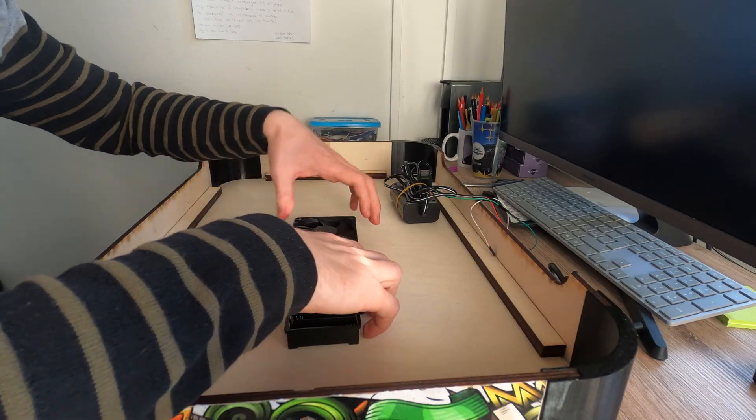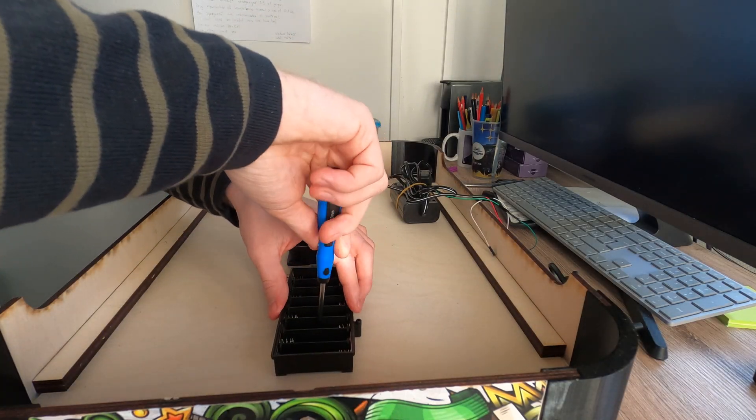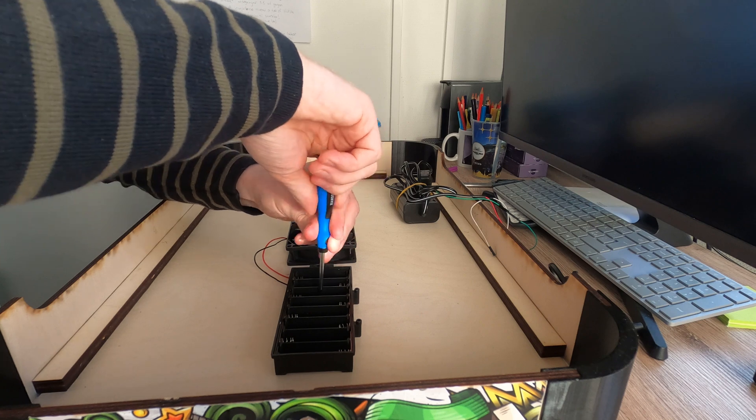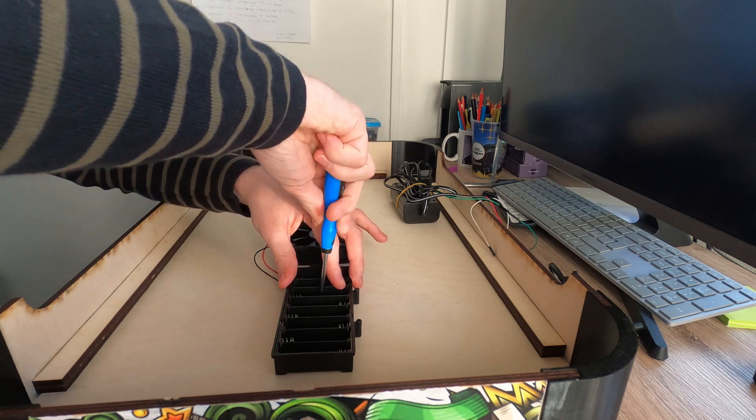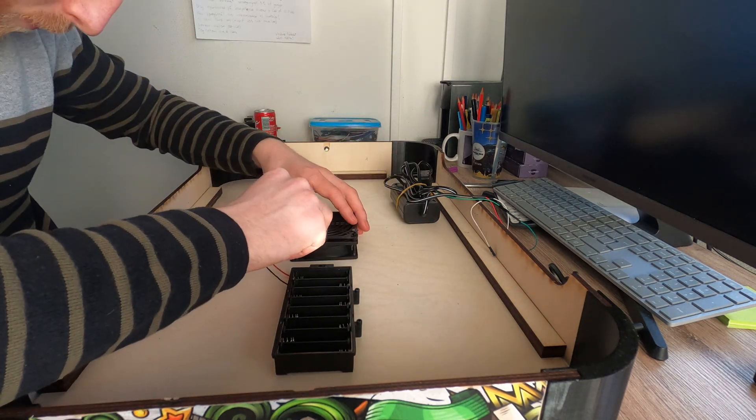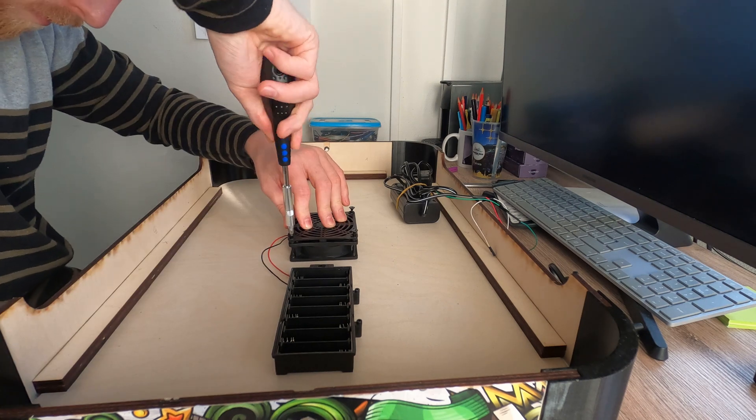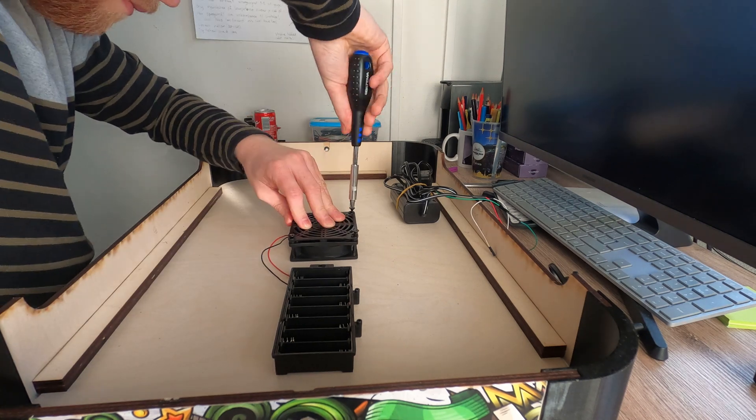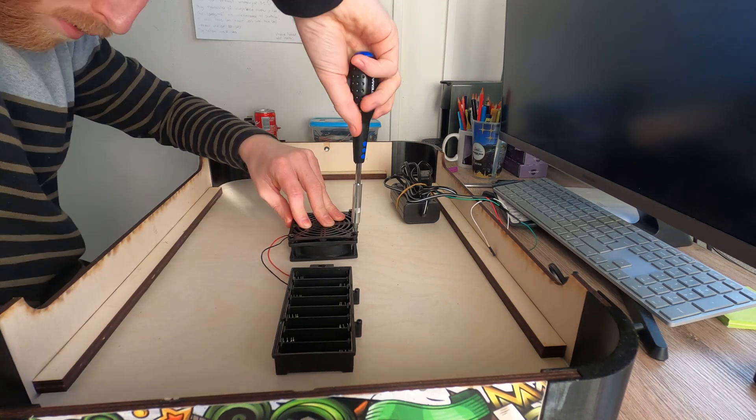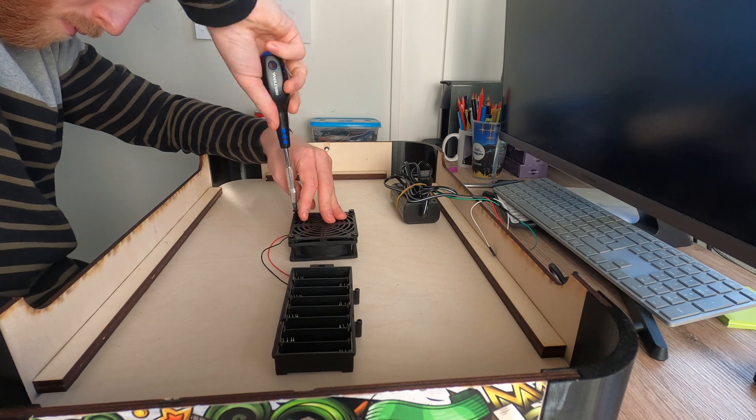The final step before you can start playing is to attach the still missing components and assemble the electrical circuit. Begin with attaching the fan, flip the table and place the rest of the parts with double sided tape so you also here can get access to the electrical components if something fails.